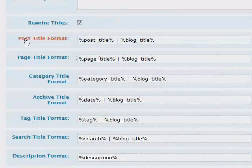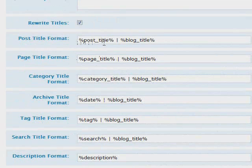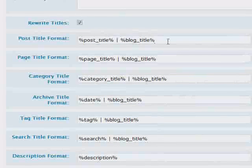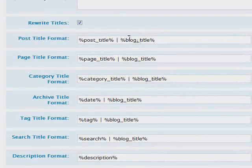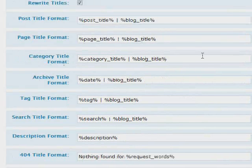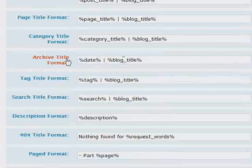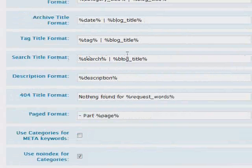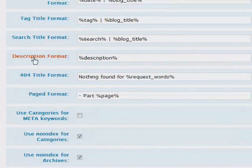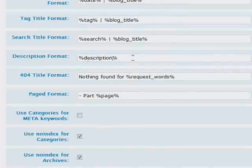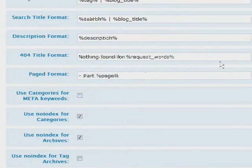Down here it shows us our title format. So it's going to be the post title and then the blog title after it with a pipe in between. Page title format, category title format, archive title format, tag title format, search title format. All of these are set to these defaults and you can change them if you want.